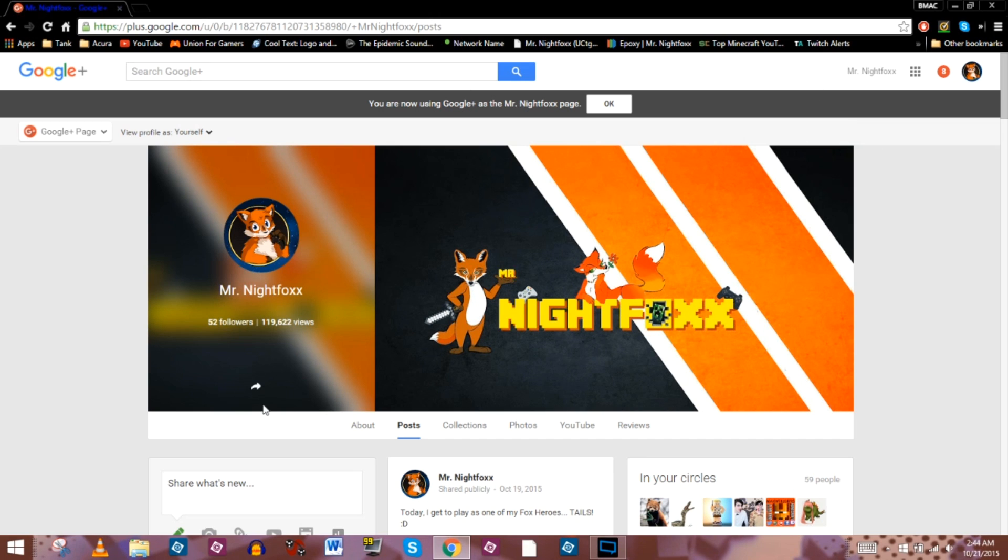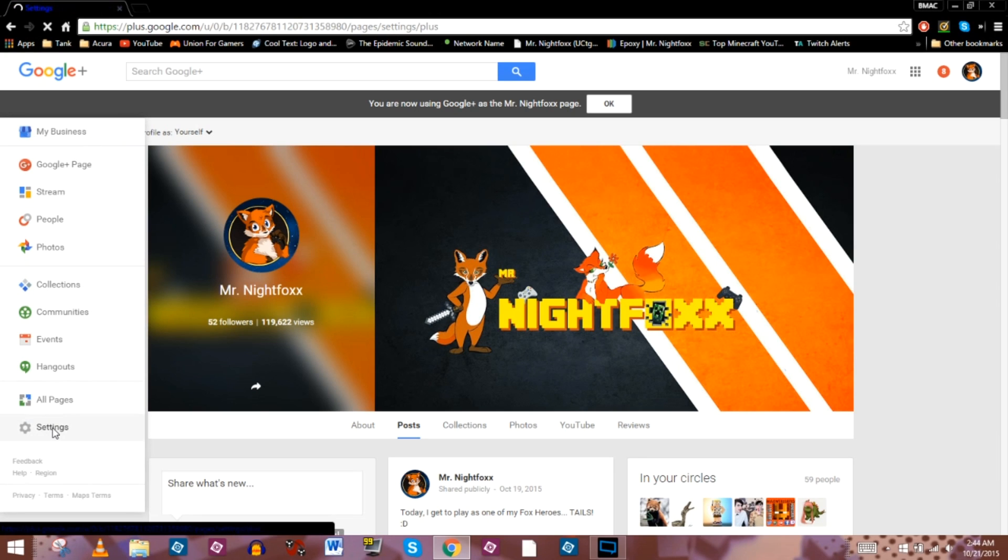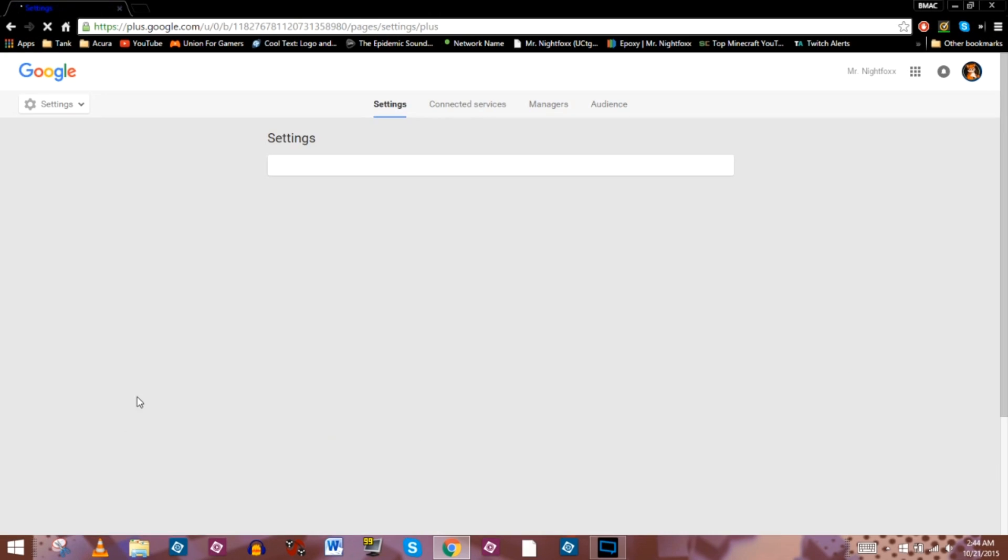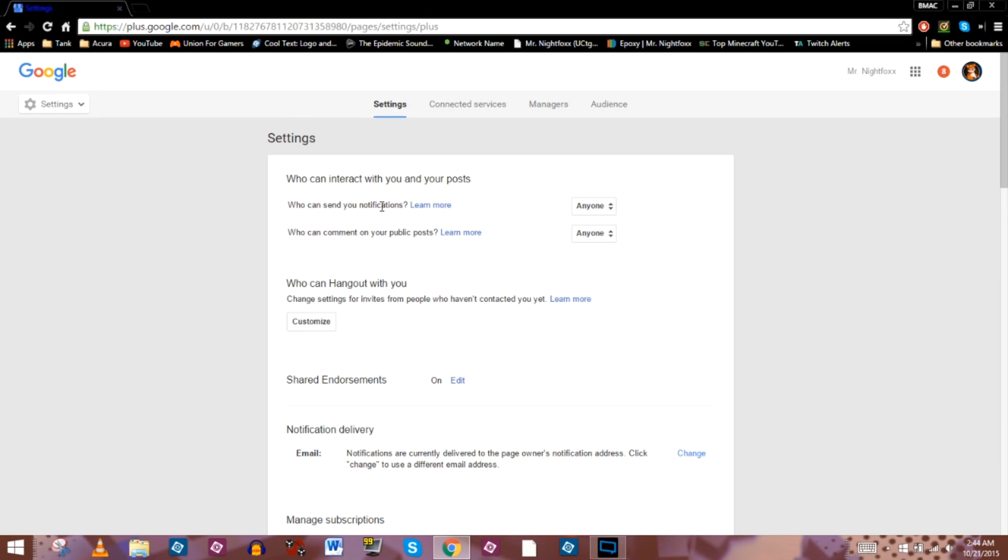So you're going to go to your profile on Google+, and up in the top left-hand corner you're going to see a drop-down menu. You'll need to go to Settings, and in the General section here, it's just right here: who can send you notifications and who can comment on your public posts.